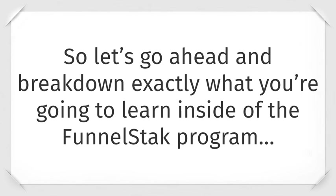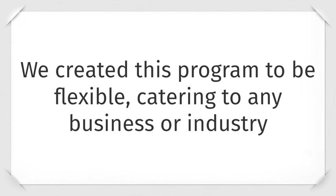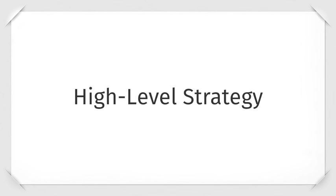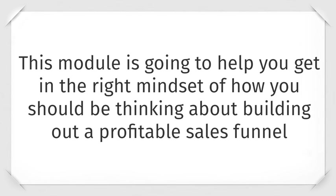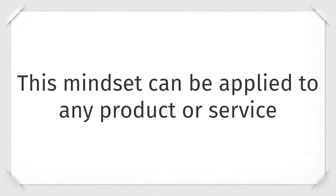So let's go ahead and break down exactly what you're going to learn inside Funnel Stack. Module one, which is called the rock solid foundation. We've created this program to be flexible, catering to any business or industry. First, we'll walk you through high level strategy. This module is going to help you get in the right mindset of how you should be thinking about building out profitable sales funnels. Master this mindset and this is what doubles or triples your earnings per customer.